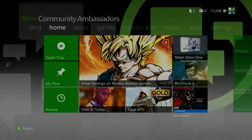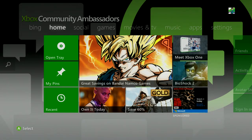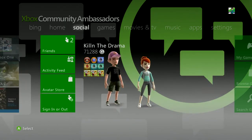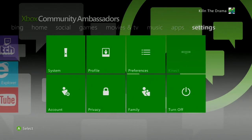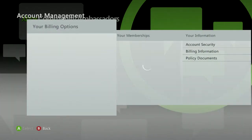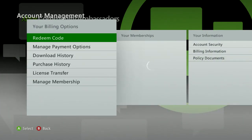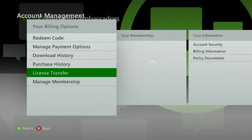First, make sure that you're logged into your account on the console you're transferring the license to. Then go over to Settings, then go to Account, and scroll down to License Transfer.